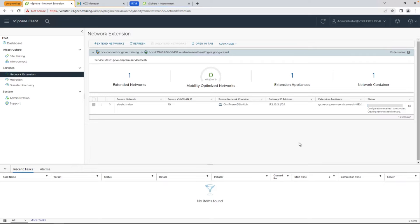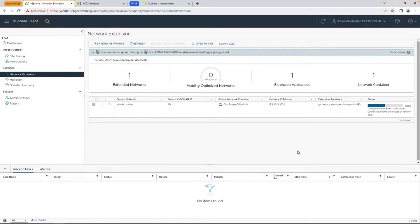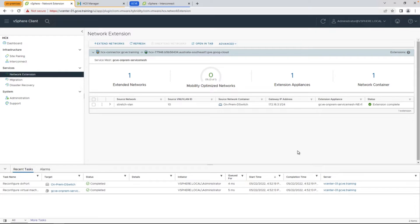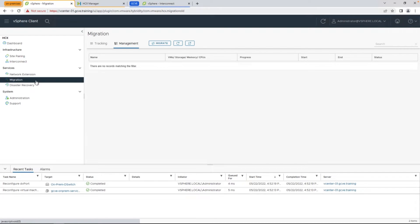This will take a few minutes to complete, and as mentioned before, this leverages a pair of network extension appliances. In general, you don't want to stretch networks over a long period of time, but for the purposes of migration, it allows us to go ahead and migrate VMs with that zero downtime capability, and in a future date, you can swing the gateway from your on-prem environment to the cloud.